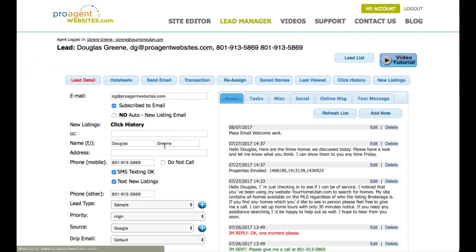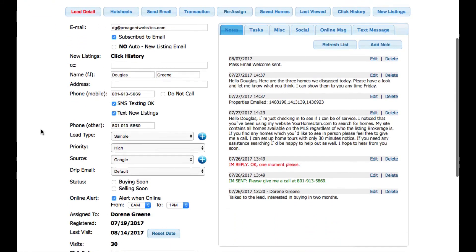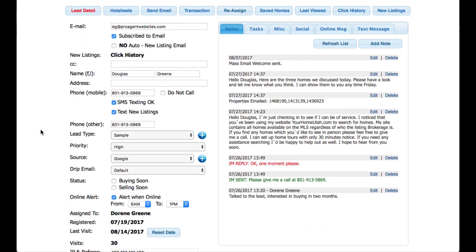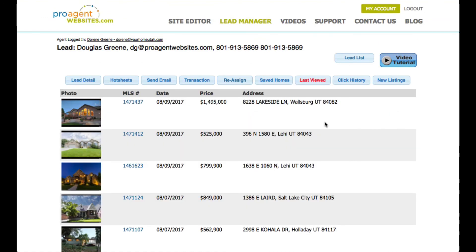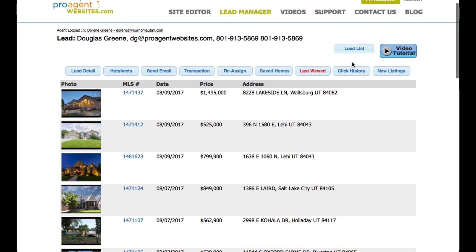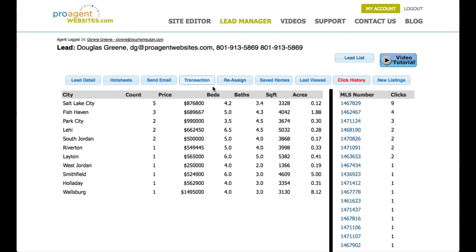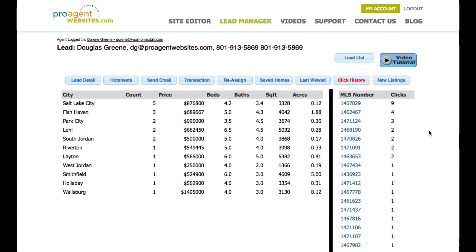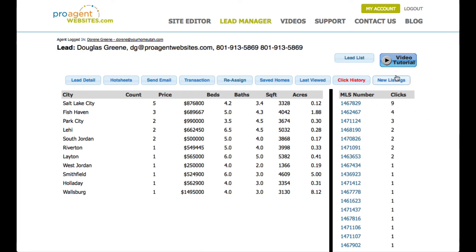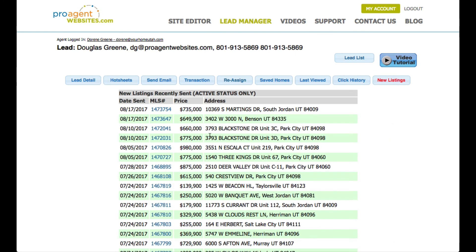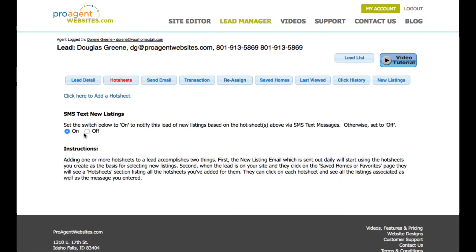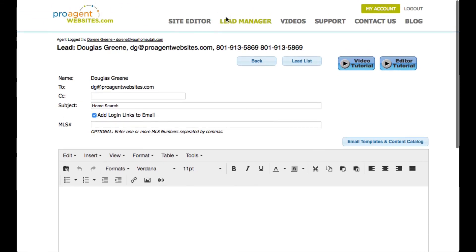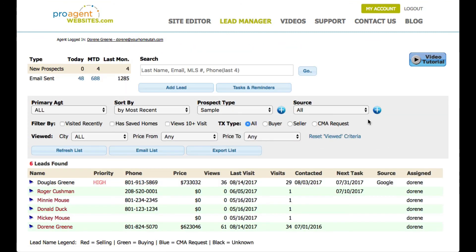By clicking on a lead, you can bring up the lead's detail, where quite a bit of information is available. You can view the last homes they've looked at, look at their click history — which gives you a summary by city of what they're looking at — and even see the most popular MLS numbers they've viewed. In this case, they viewed this MLS number nine times. You can look at new listings that have been emailed to them, set up additional hot sheets, and send email directly to them. There's quite a bit you can do with the lead manager.